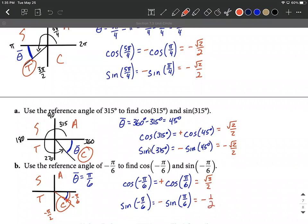I hope this helps as we're finding reference angles and then utilizing those to evaluate functions of larger angles or negative angles. Good luck.